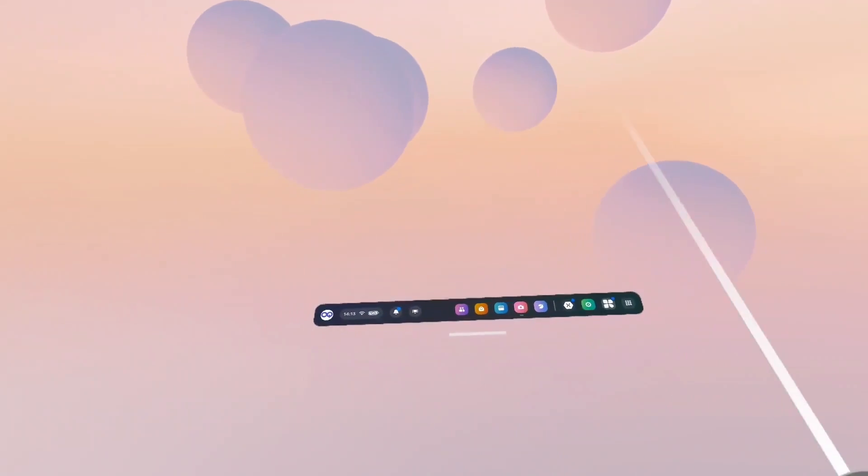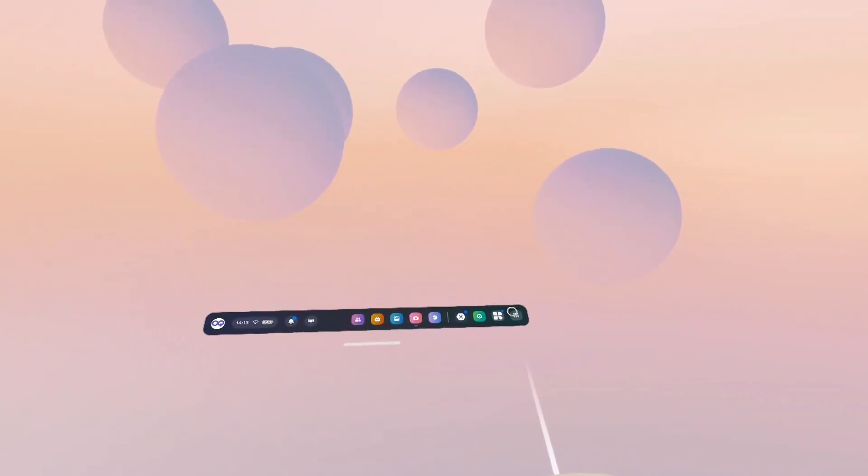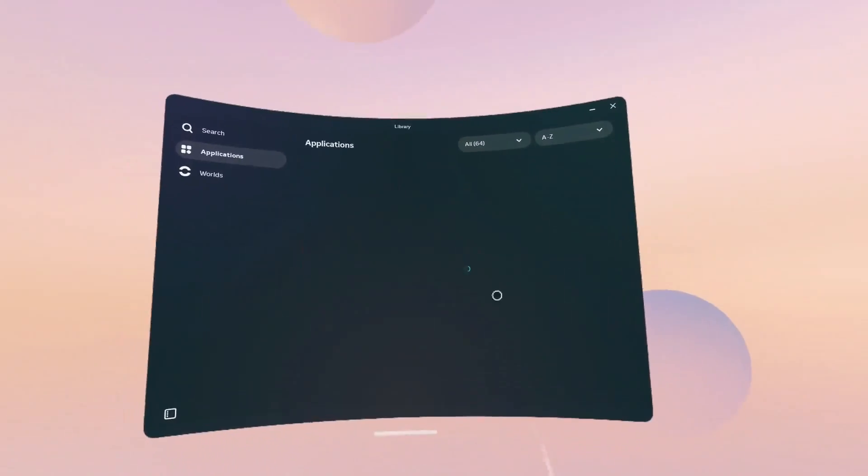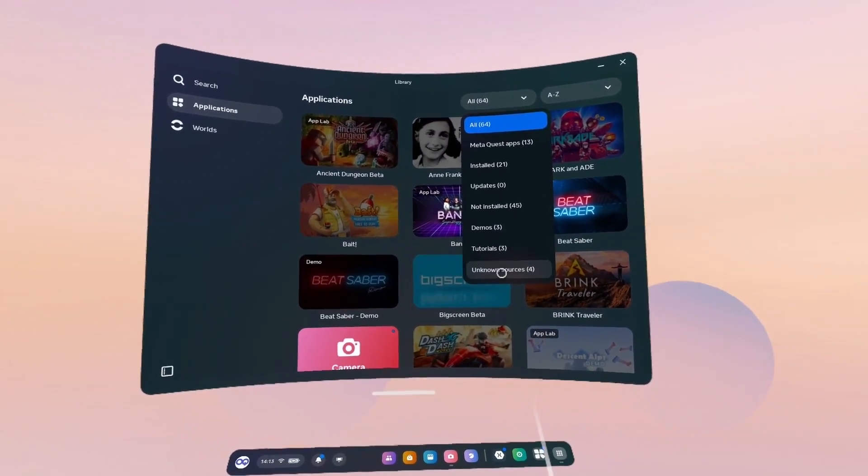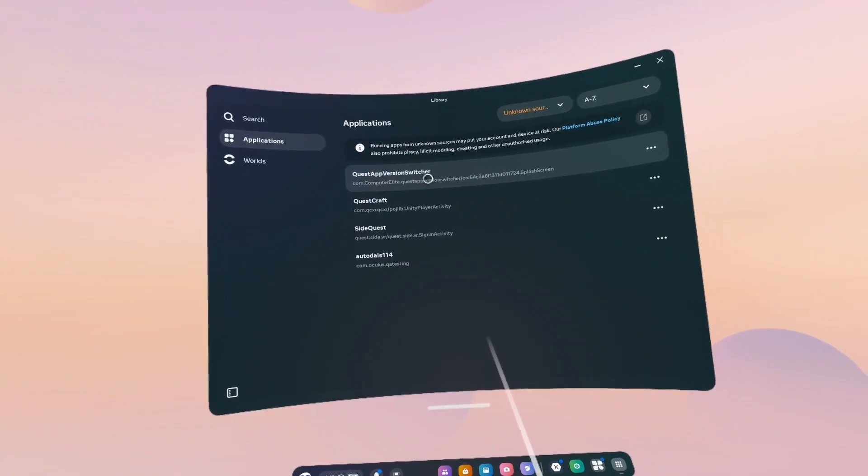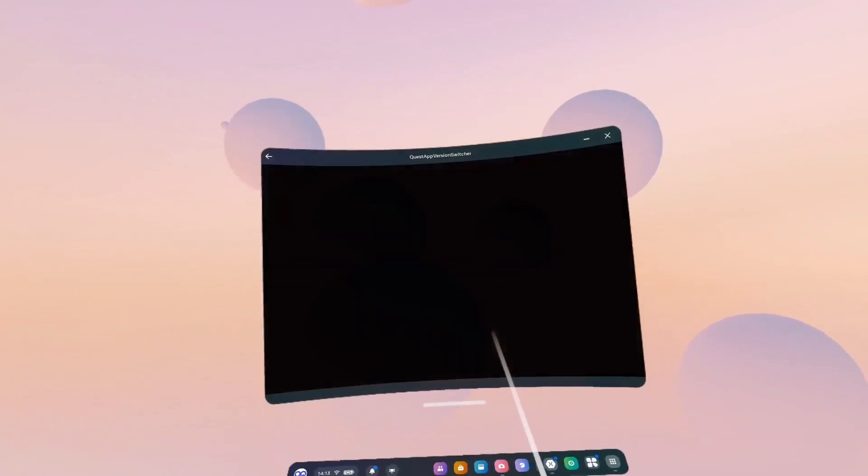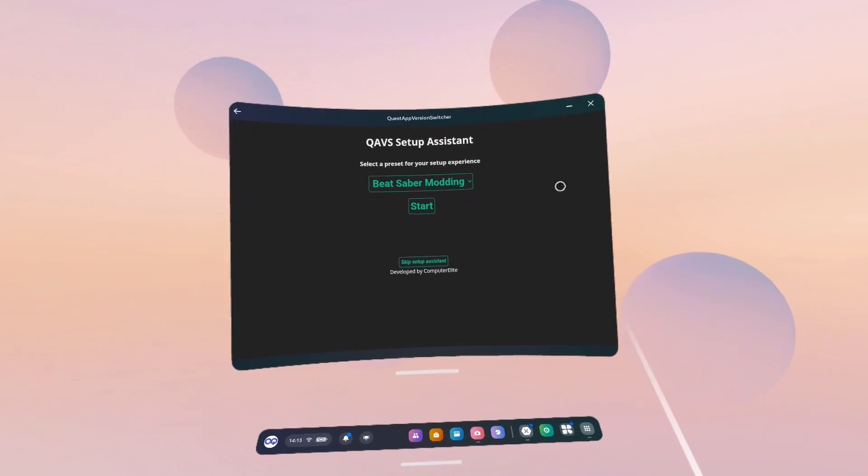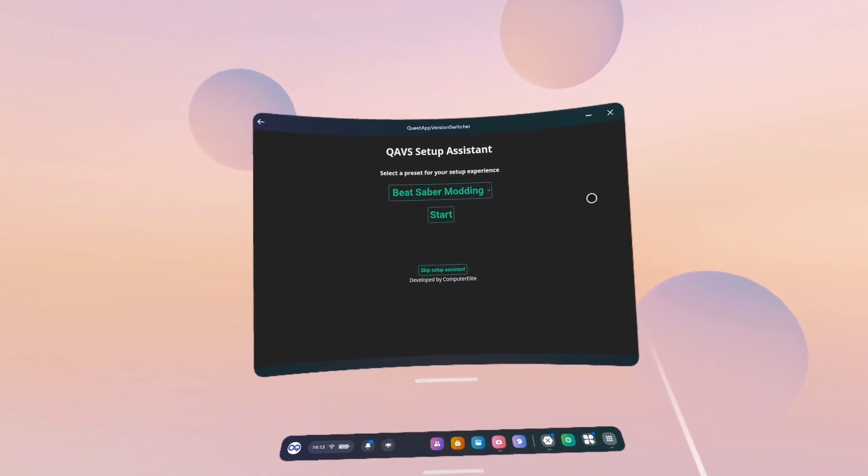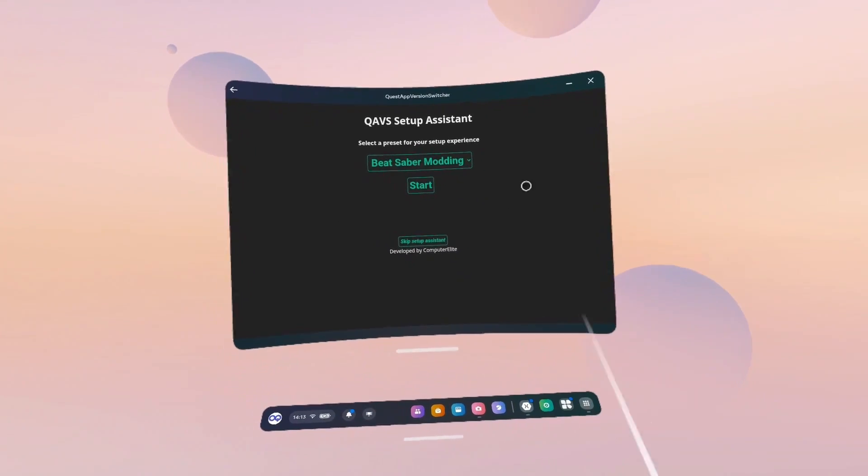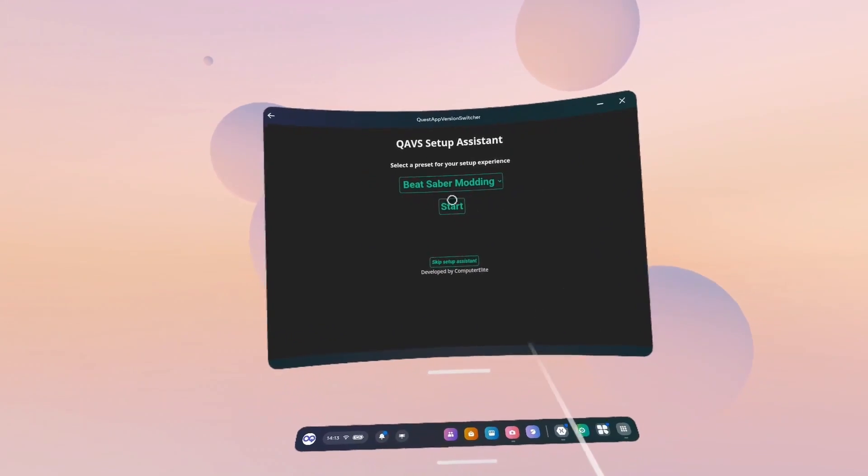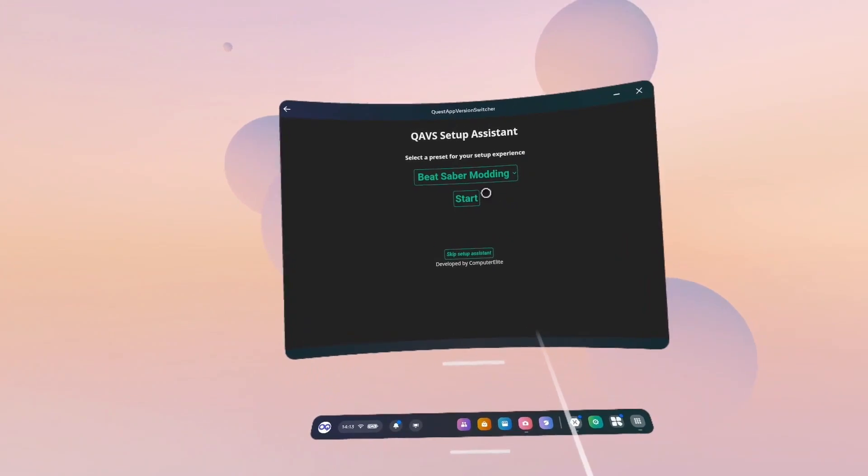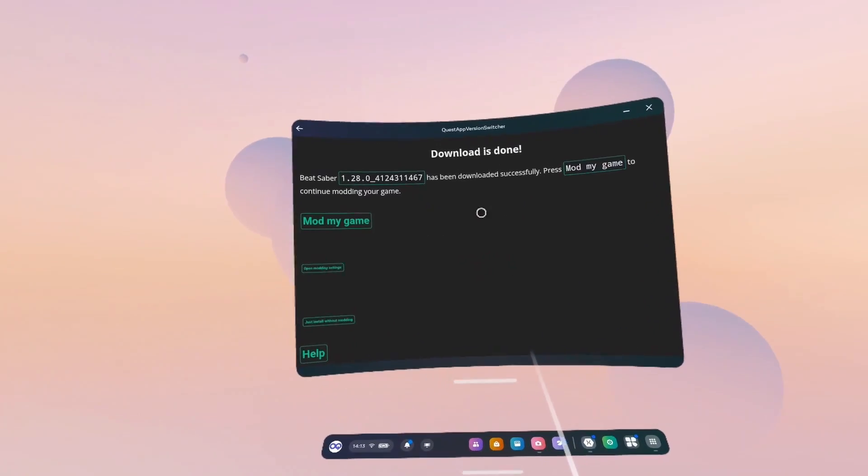Okay, so here we are in the Quest 2. First thing we're going to do is go to the library and in the little drop-down menu at the top, go to Unknown Sources. And then you'll see Quest App Version Switcher. So we're going to open that. You will get a little pop-up with this asking you to grant access or something, I think, maybe. But just do that. It's self-explanatory. And you'll end up on this screen. Beat Saber Modding. Just click Start.